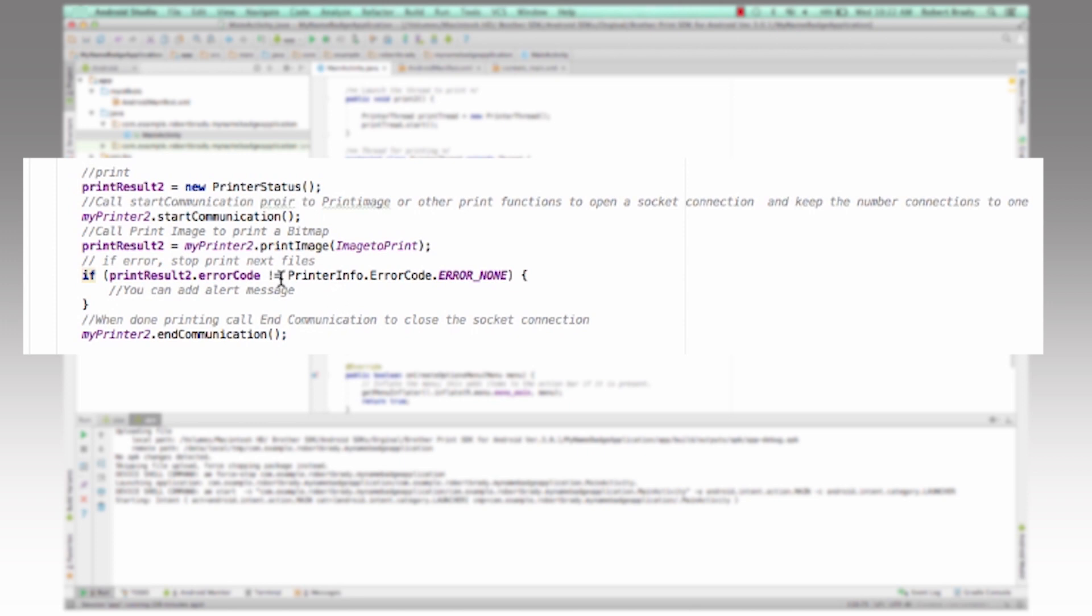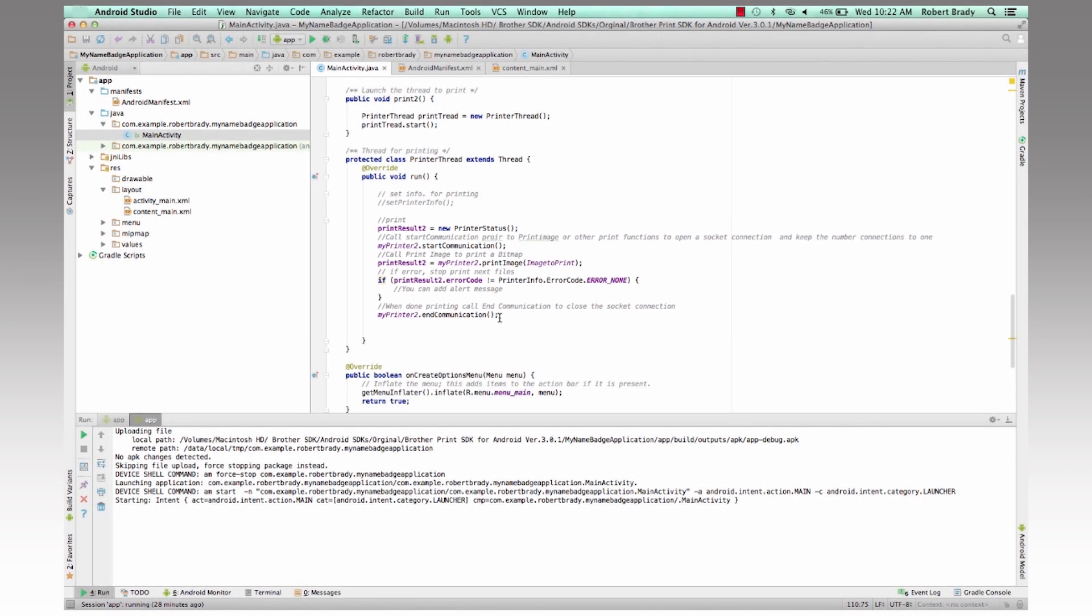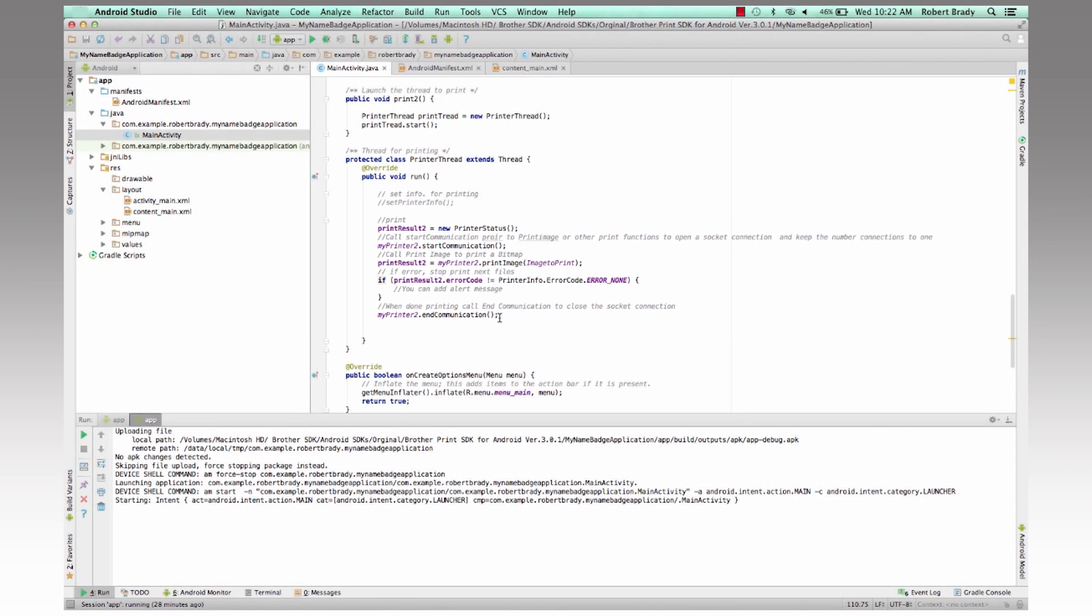At that point, then once we're finished, we will end communications and close that connection and then allow it to be opened again if we want to print another label.